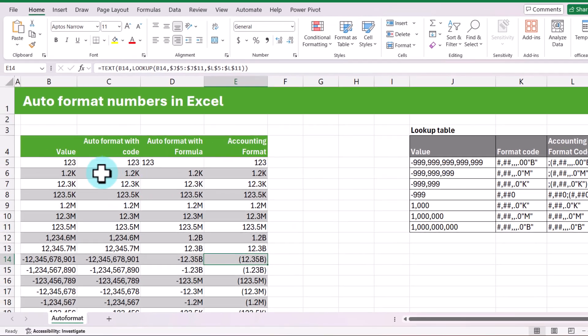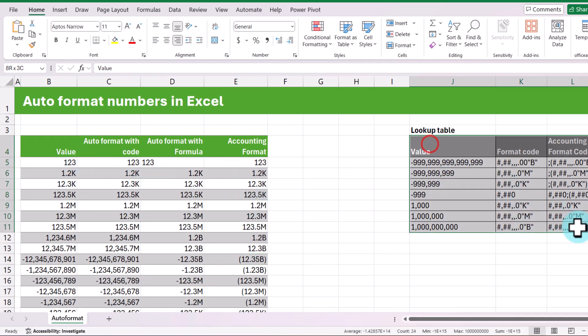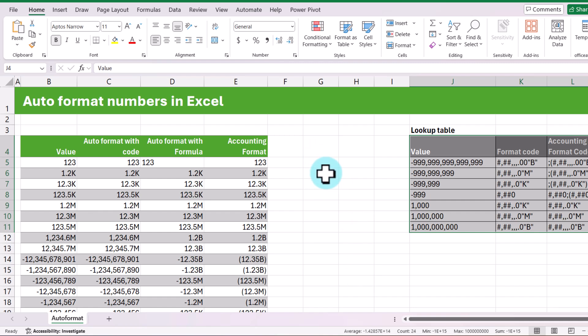So those are the two techniques. Which one do you like? My favorite has to be this lookup table approach. If you want to know few more Excel formatting tricks and tips that pro users like me use, then check out the video that shows up on the screen. I will catch you there. Bye.